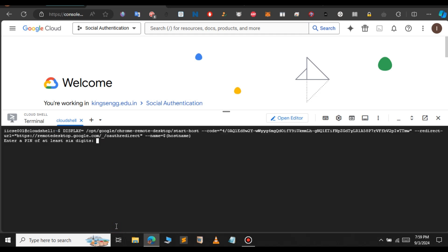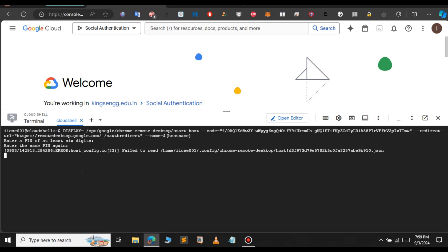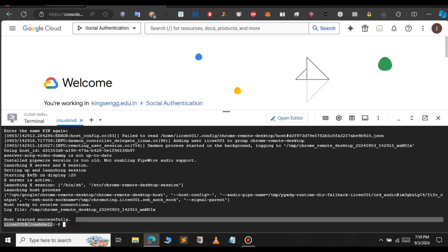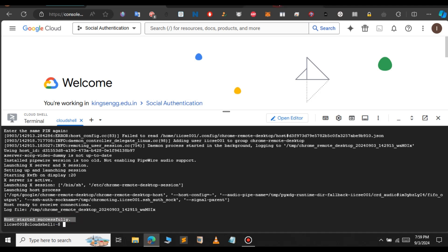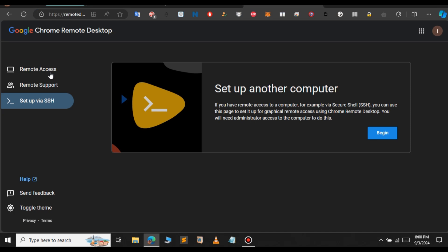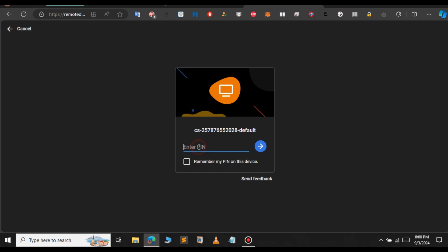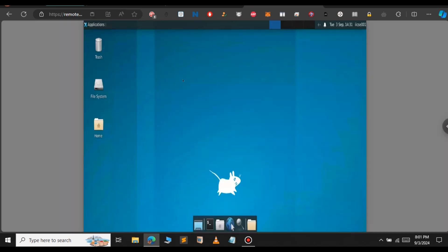Let's go to the Google Cloud terminal and paste that command here. It will ask you to give a PIN for your RDP — type that PIN. Note that the PIN is invisible, so you will have to remember it. Type the password again and press enter. As you can see, it has started successfully. Let's go to remote desktop again, click on Remote Access, and you can see a remote device is online — click on that, enter the PIN we set earlier, and it will connect to the Ubuntu RDP we created in the Google Cloud terminal.